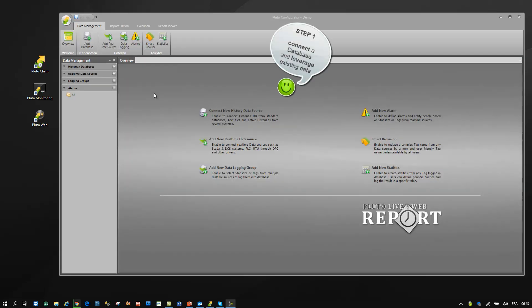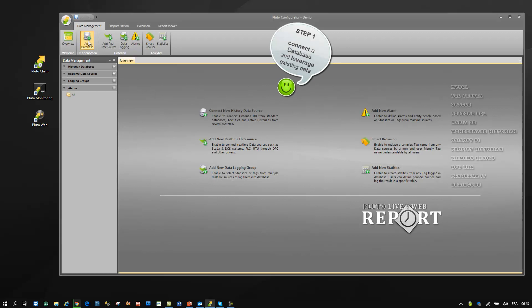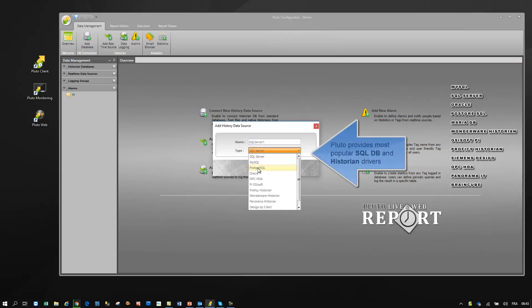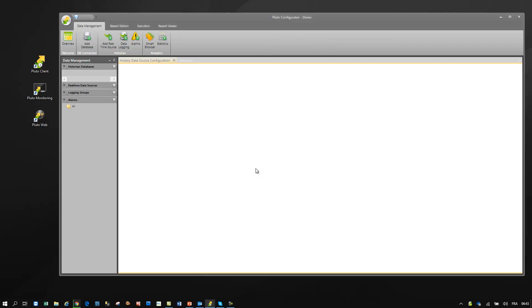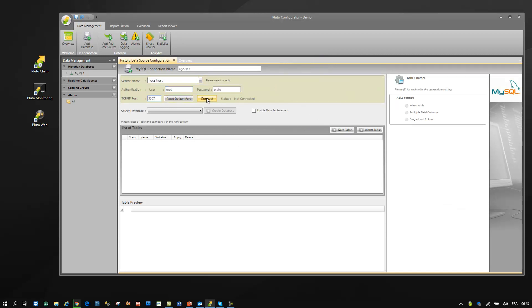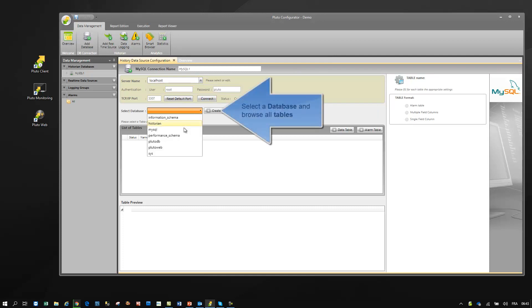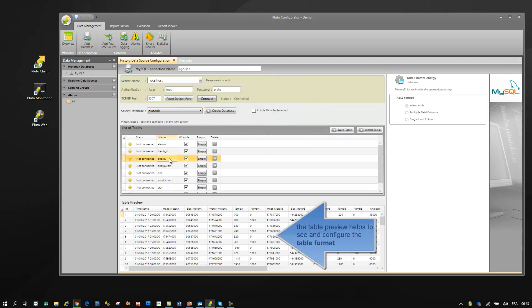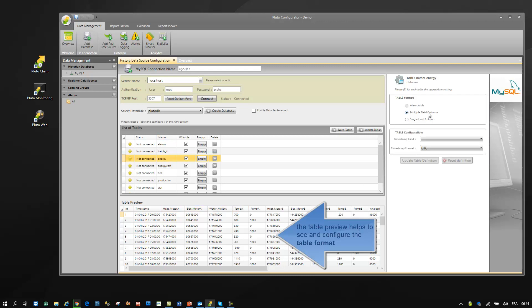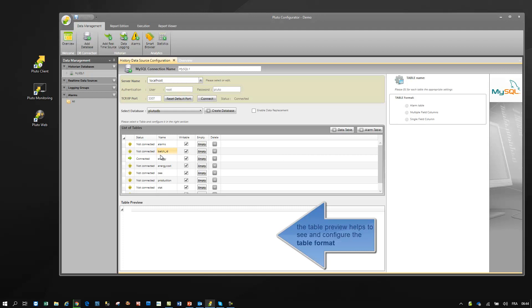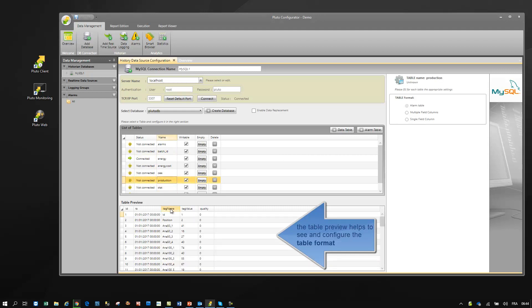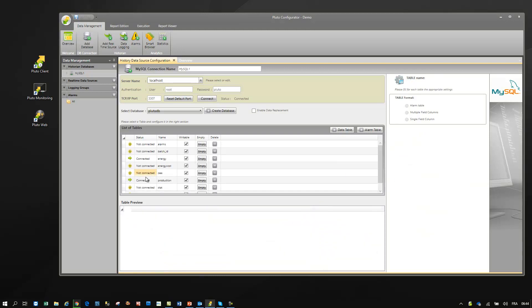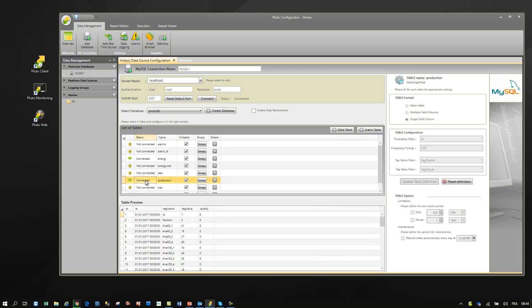Connect to database and leverage existing data. Define if your tables are in multiple or single field format. That's it! Your data are connected and ready to be used in the project.